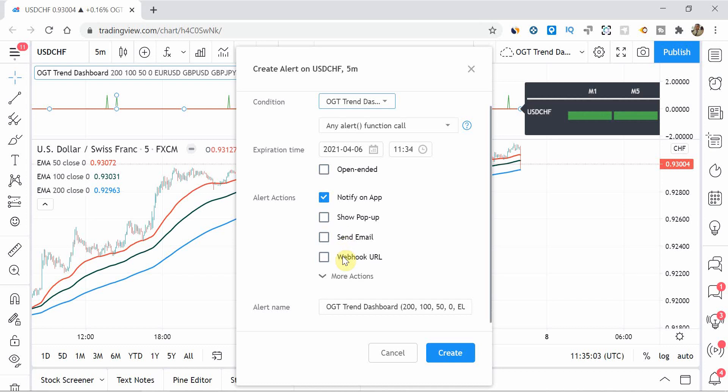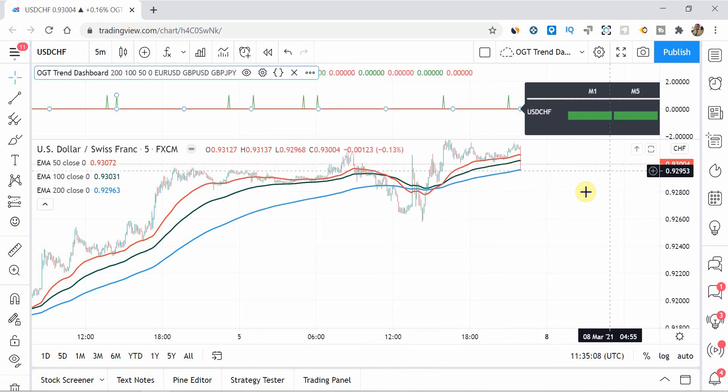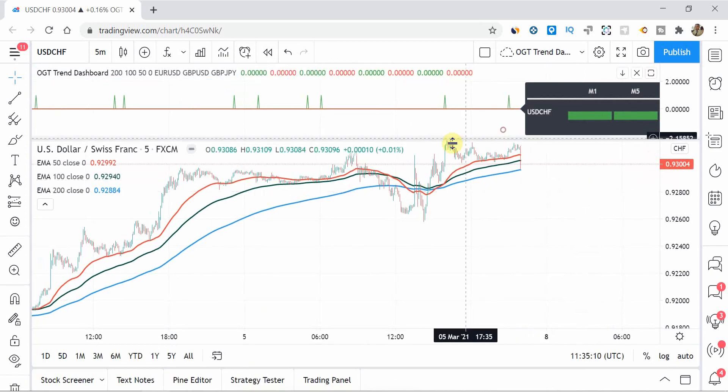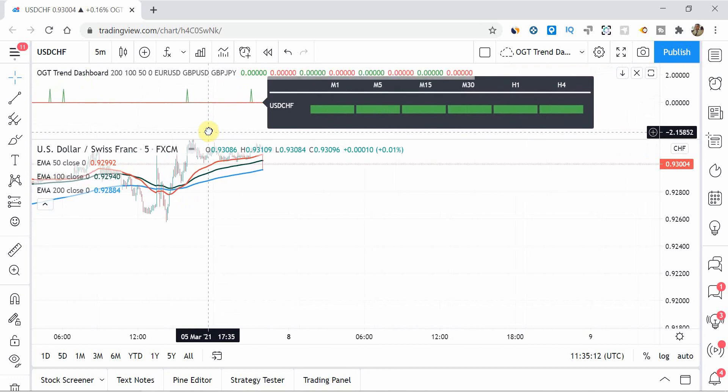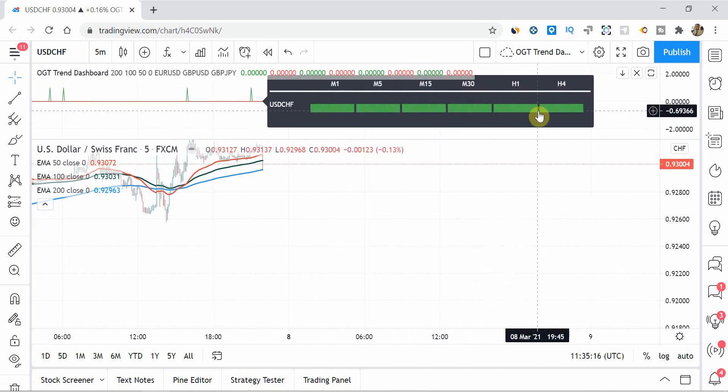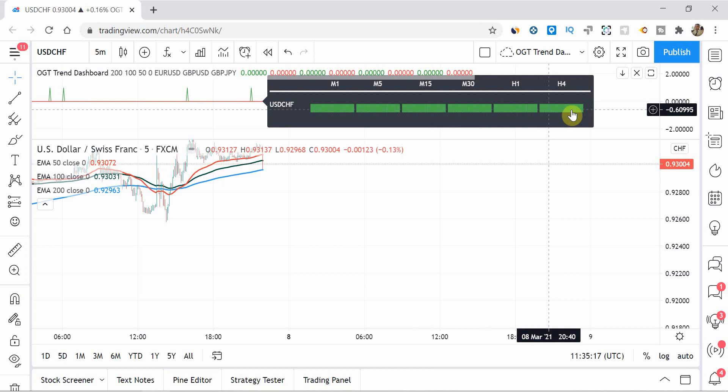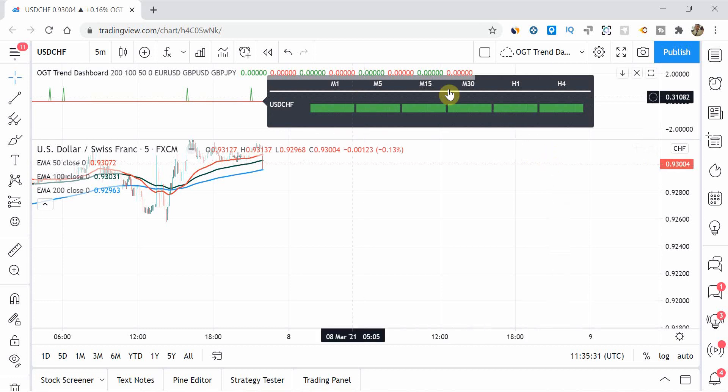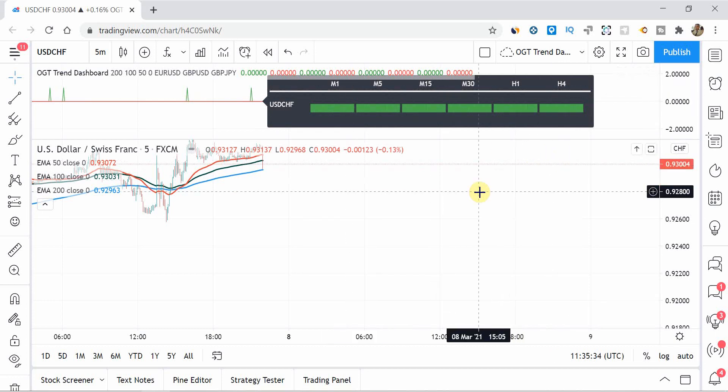So the next time any of the pairs that you're watching in this example, where the M1, M5, M13, M15, M30, H1 and H4 are all either red or green, you will notify alert. And again, in the, in the settings, you can say if you're only interested in the M1, M5 and M15, for example, you can set that. So whatever you're displaying over here is what your alerts function will, will notify you of.